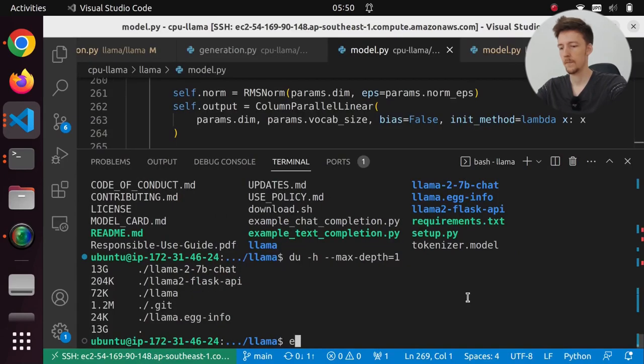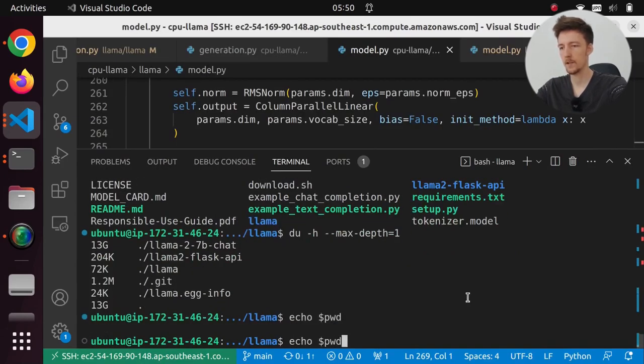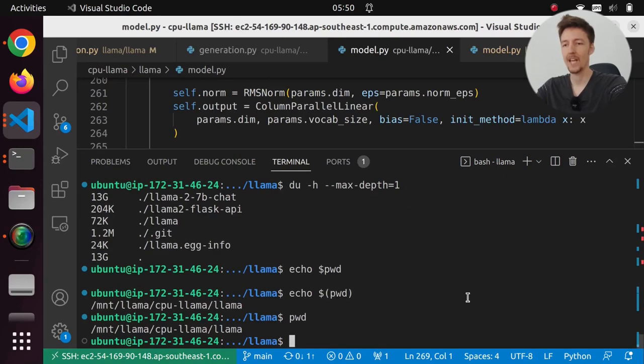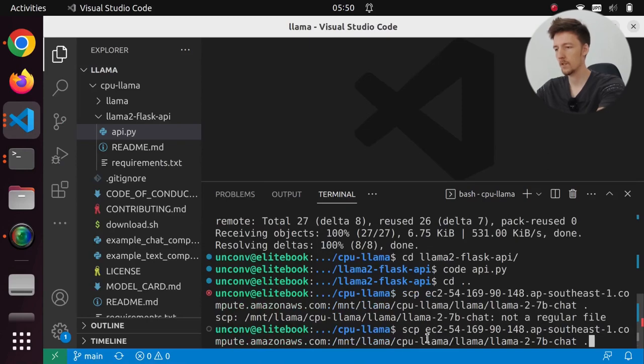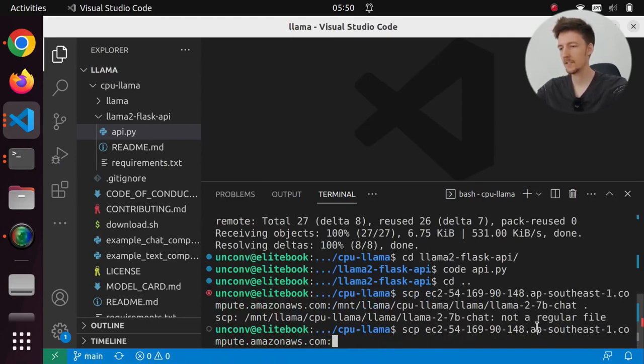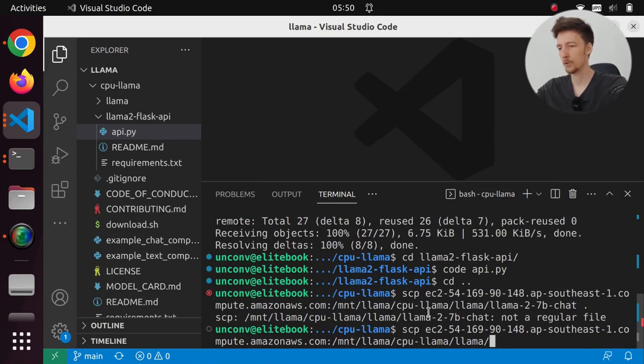And I am going to copy from /mnt/llama/cpu-llama/llama/llama-2-7b-chat here. Is that correct? No, this is not correct. It's called PWD. How do you do this? PWD or you just say PWD? /mnt/llama. Okay, this is it.